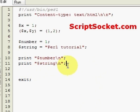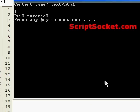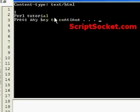We'll run that in command prompt mode. There's our number 1, and there's our string Perl Tutorial.